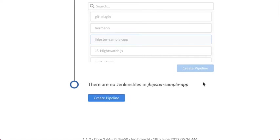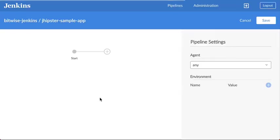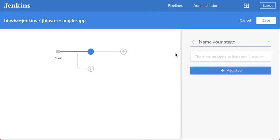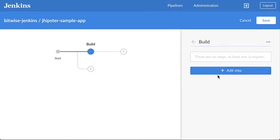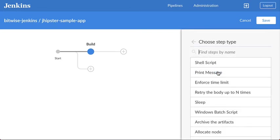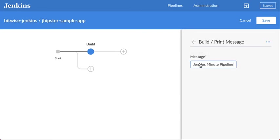it offers to create a new pipeline for me in the Blue Ocean pipeline editor where I'll create a simple pipeline with one stage called build and that stage will have one step in it that prints a message Jenkins Minute pipeline.